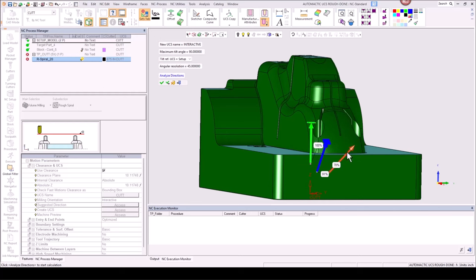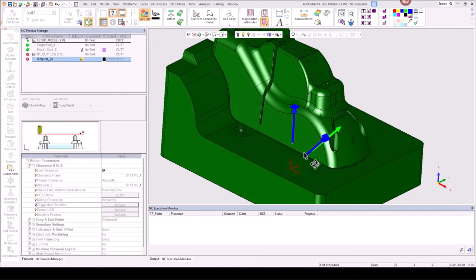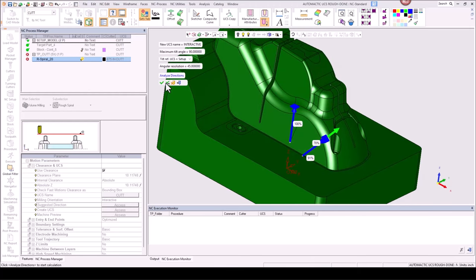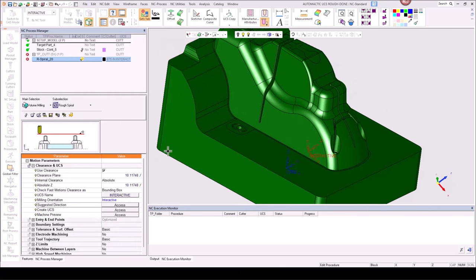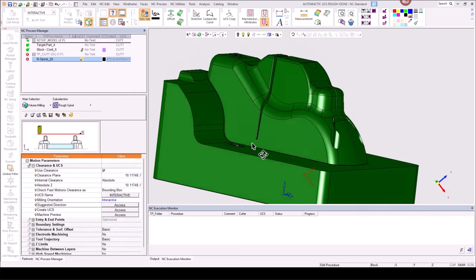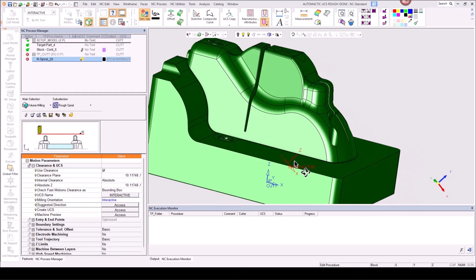If I select one of the other arrows — let's pick the 70% one — we can see that's lined up a little differently, and when I hit the green check, we get a new UCS labeled 'interactive' in the procedure. We can see it on screen and it's angled to match what we selected. So interactive allows you to do just that — be involved in the process. But we don't want that for our workflow, so let's start one more time.